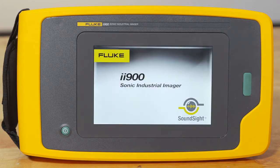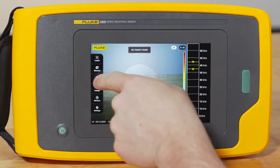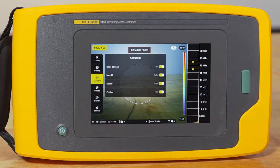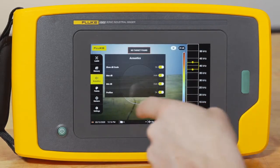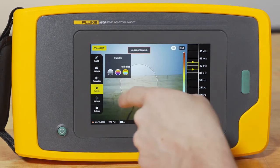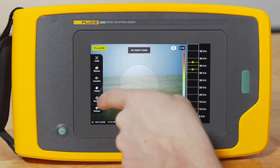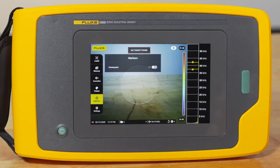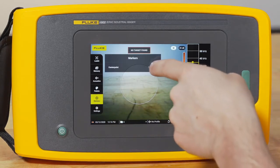Let's start with profiles. The reason we create custom profiles is so every time you pick up the imager, it's in the settings that you need — whether that's different acoustic settings or a different color palette.